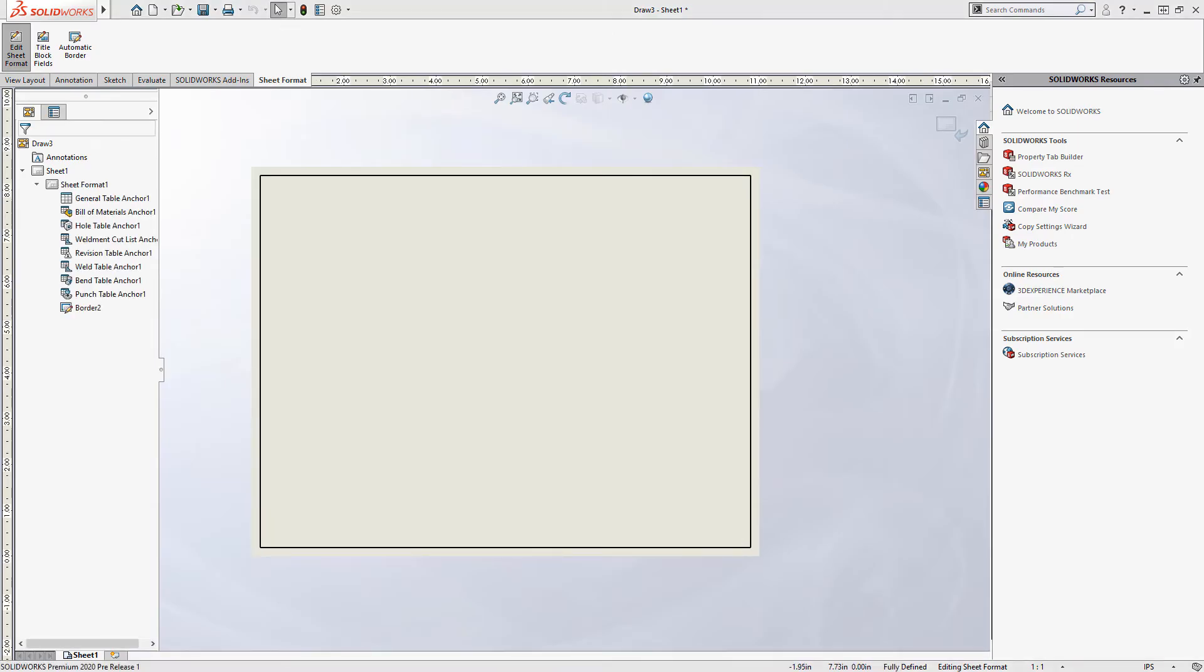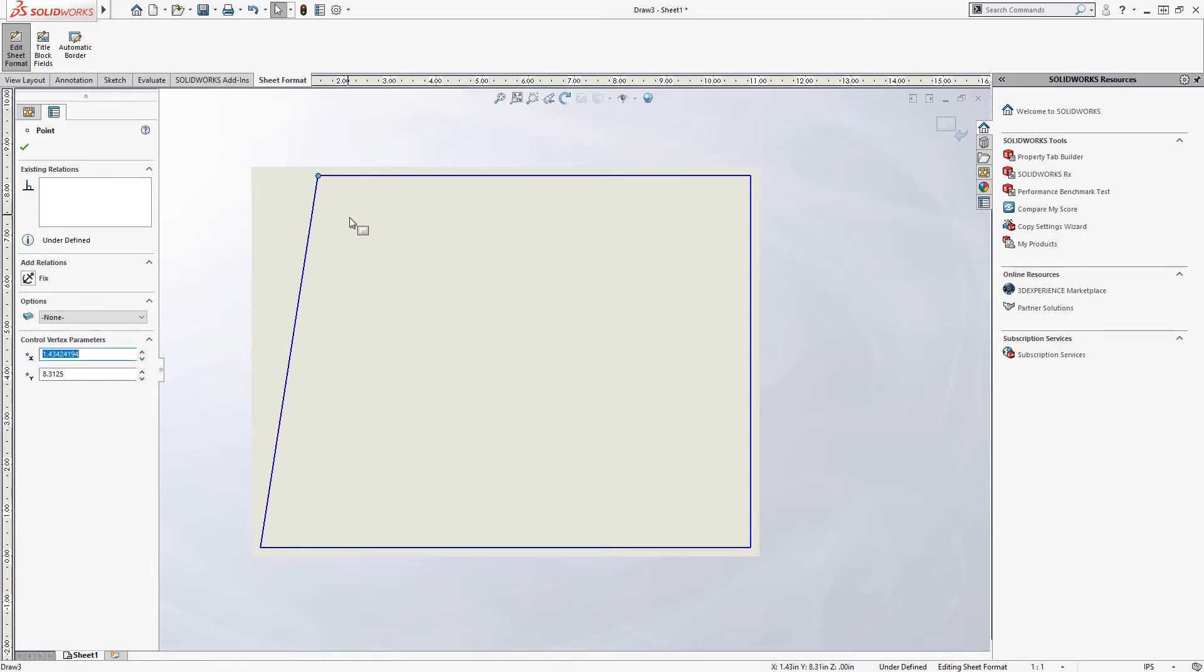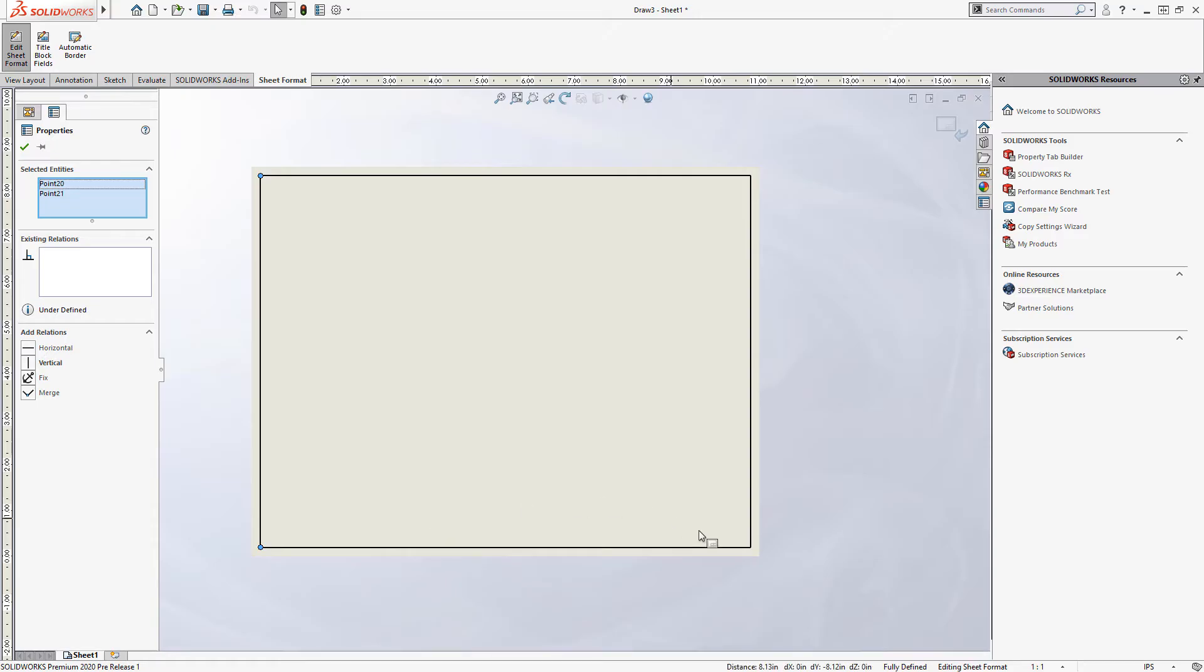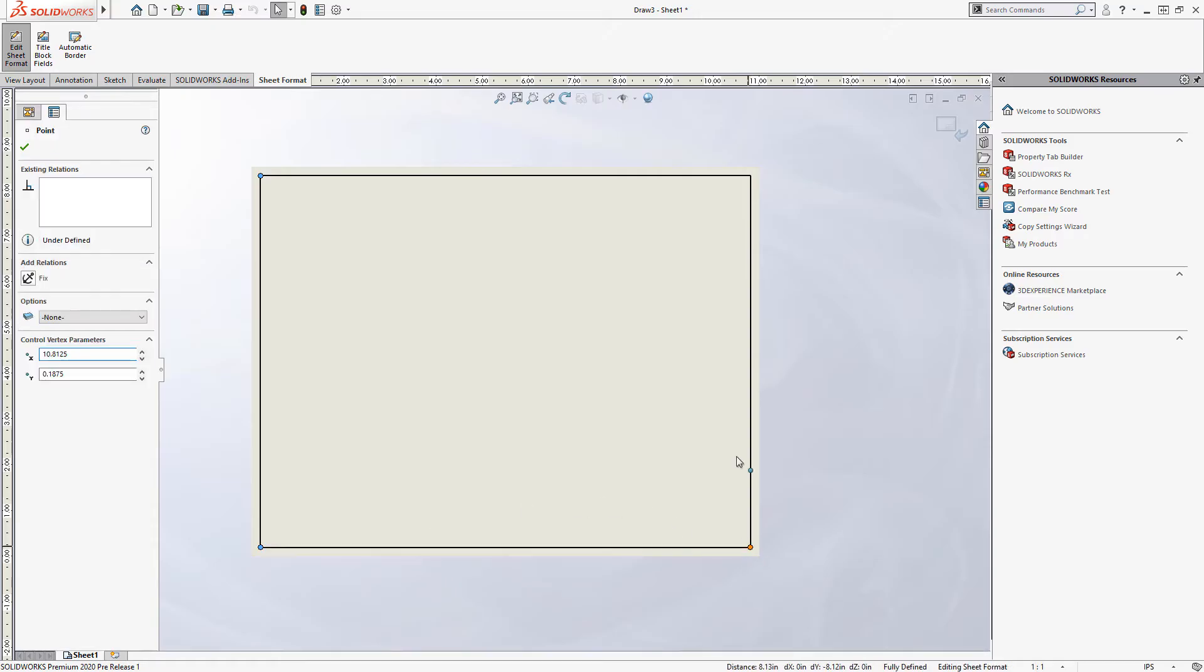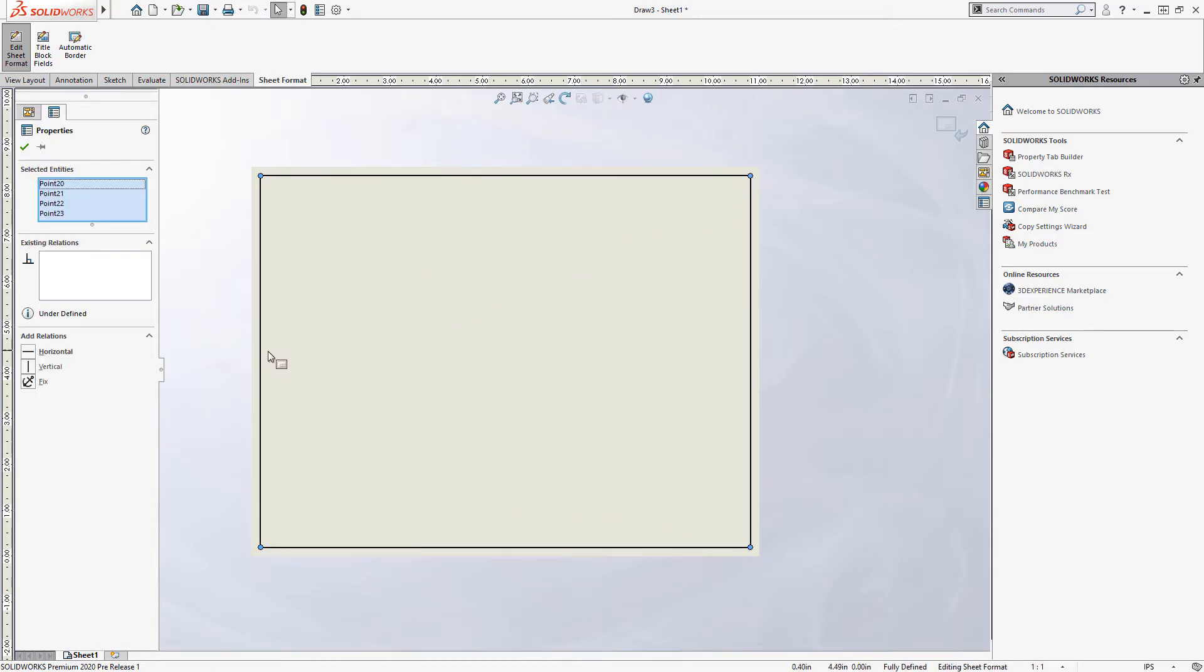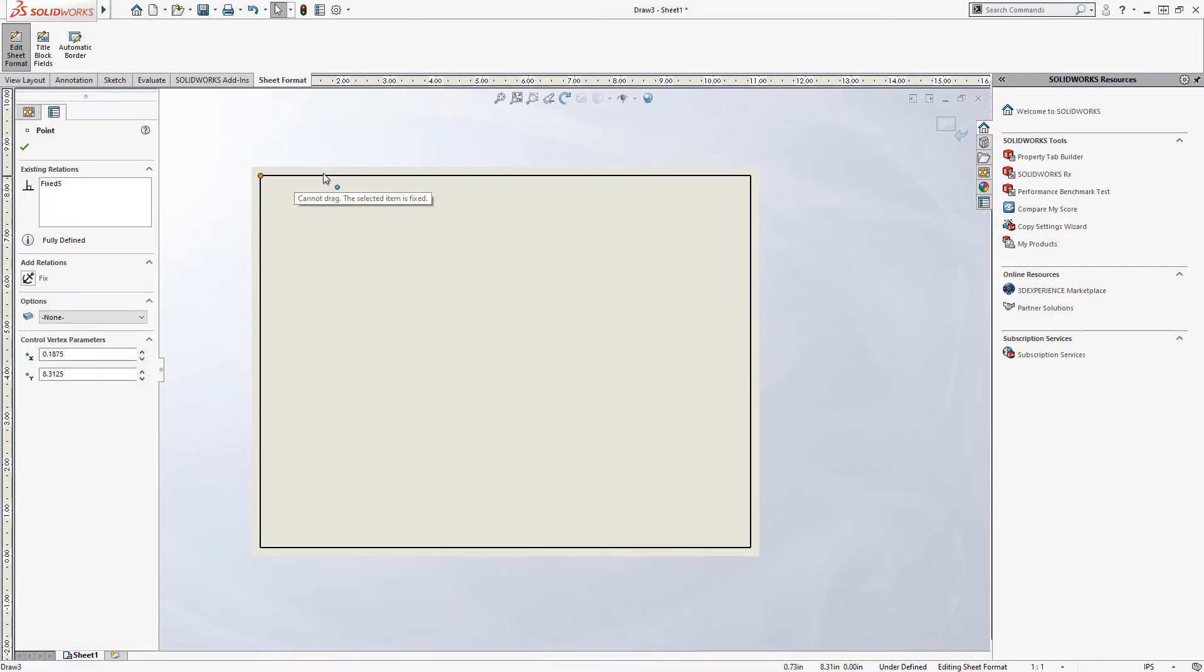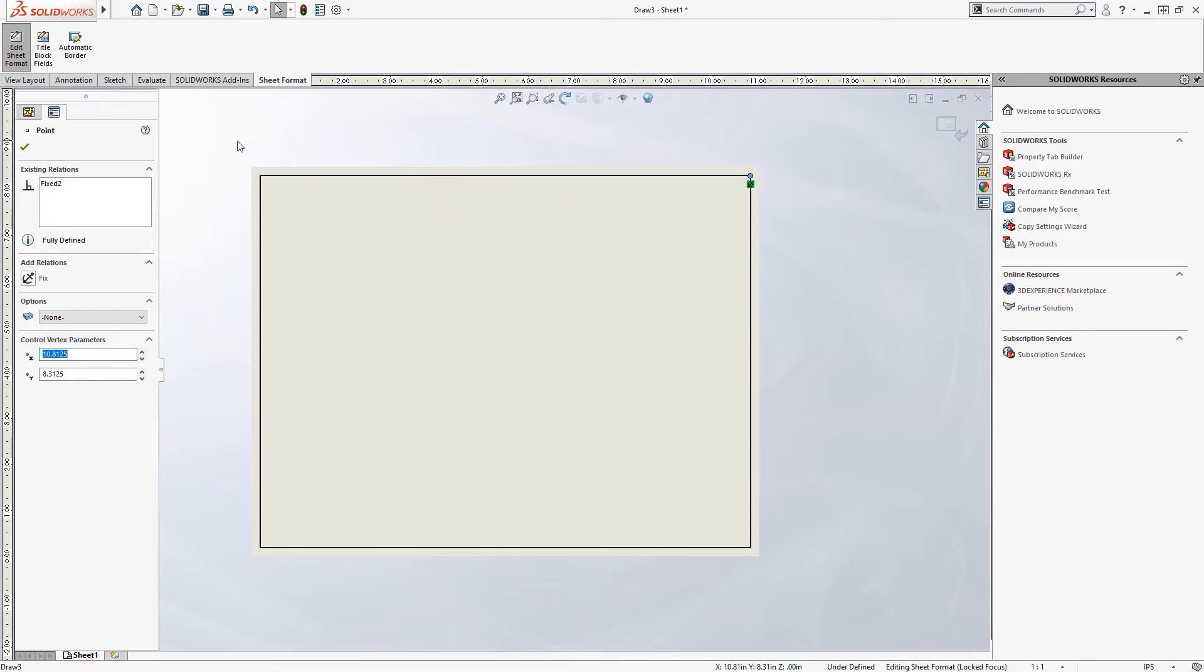Now before we proceed much farther, it's very important to note that although this sheet border looks like it's fully defined, it's actually not. We can click and drag the corners of it. So in order to lock this thing into position, what I would recommend is that we select each vertex, so each sketch point or vertex at the corners here, select them all, and then fix them. So by clicking that fix button, we should make it so that these are no longer able to be dragged and they're essentially locked in position there.